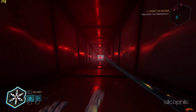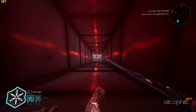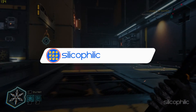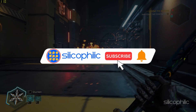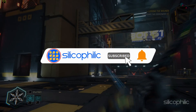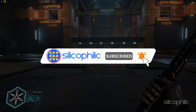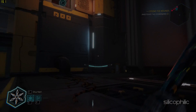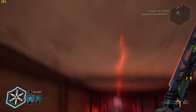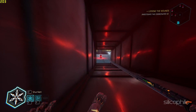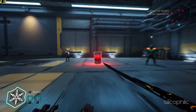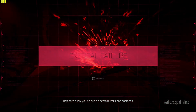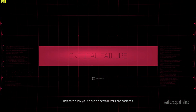Welcome back to silicophilic.com, your go-to source for tech tips and fixes. Before we move forward, make sure to subscribe to our channel and like this video — it's free and helps us a lot. We do tons of research to find working solutions for you, and your support helps us continue making solution videos.